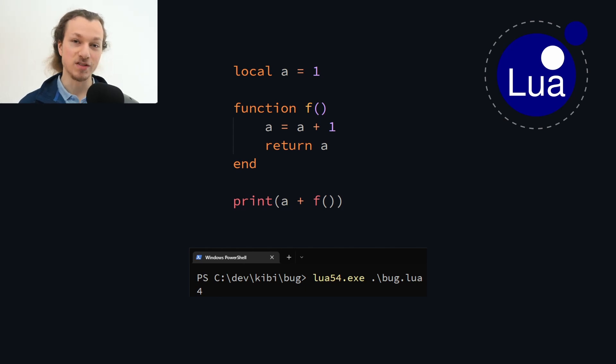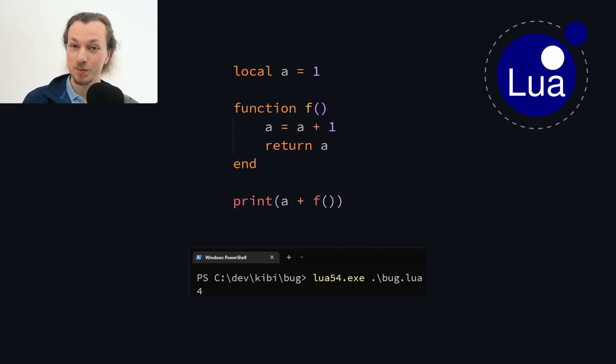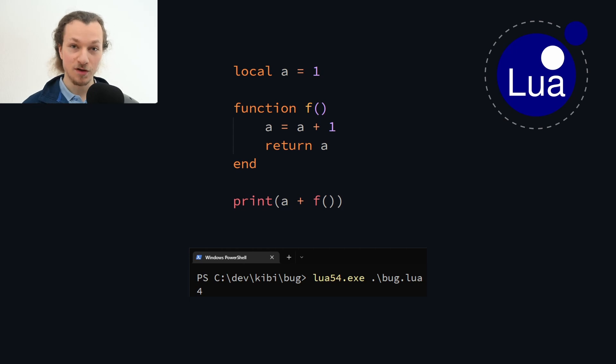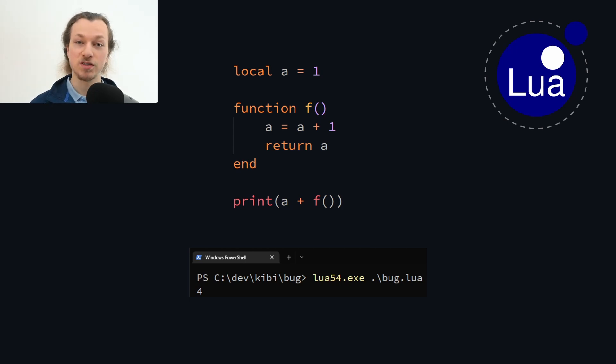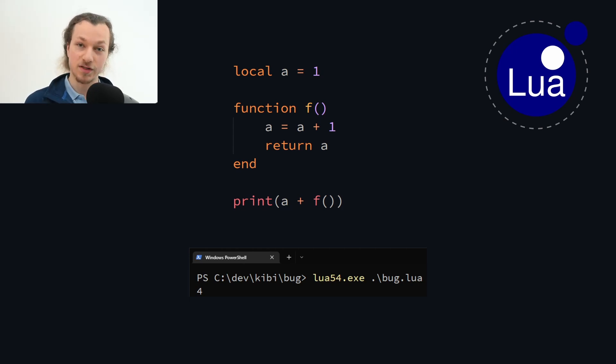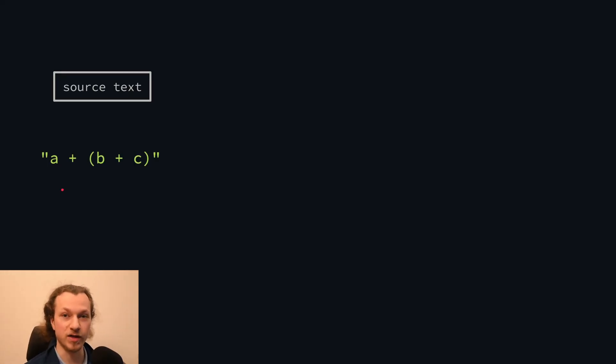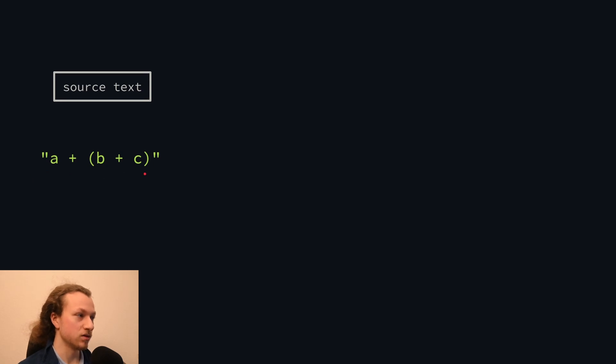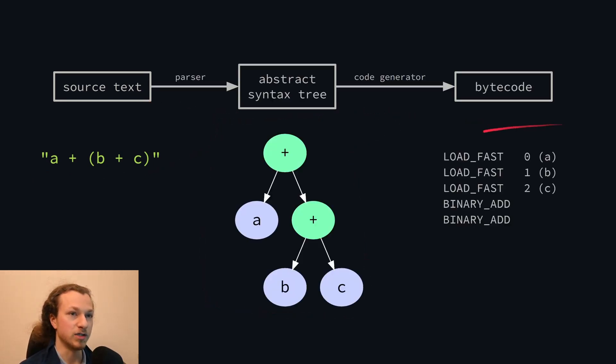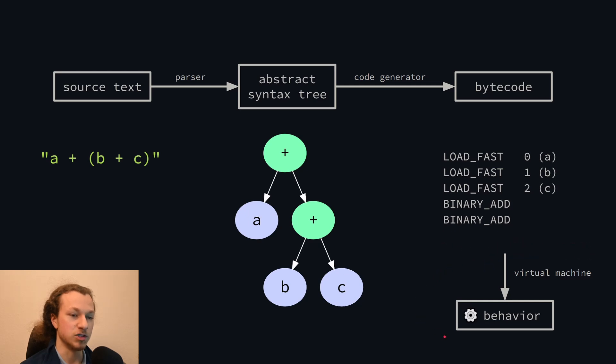And I've talked previously about how my language was inspired by Lua, although this is not exactly what I meant with that. But it is no coincidence that both Lua and my language messed this up, but we'll talk about that later. First, let's see how the Python compiler works and why the code it generates is correct.